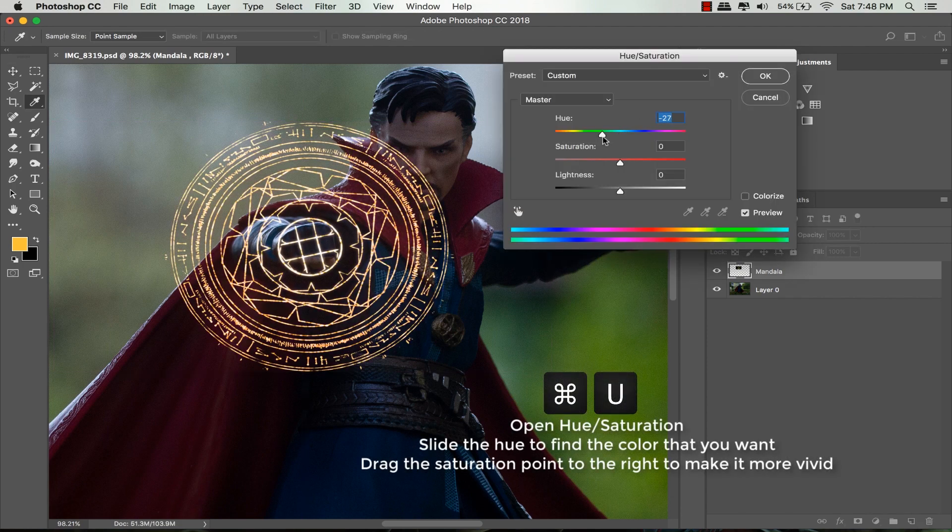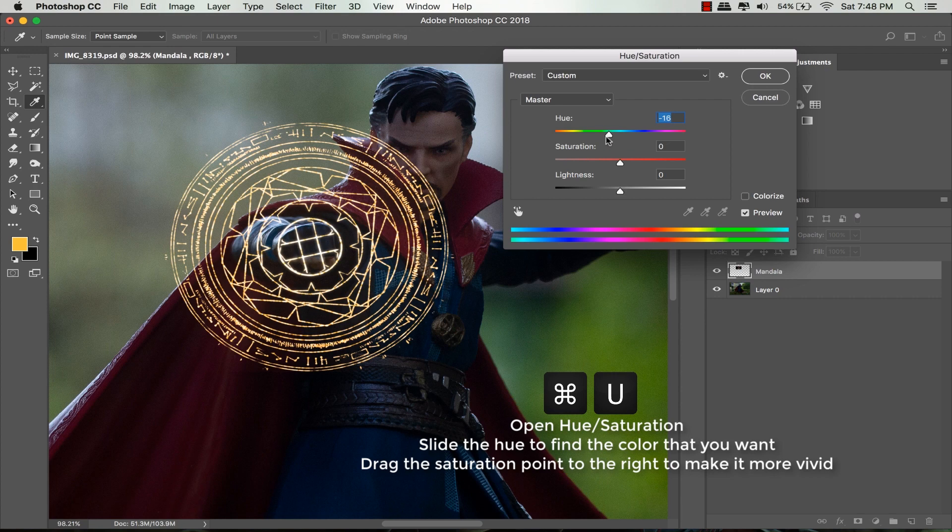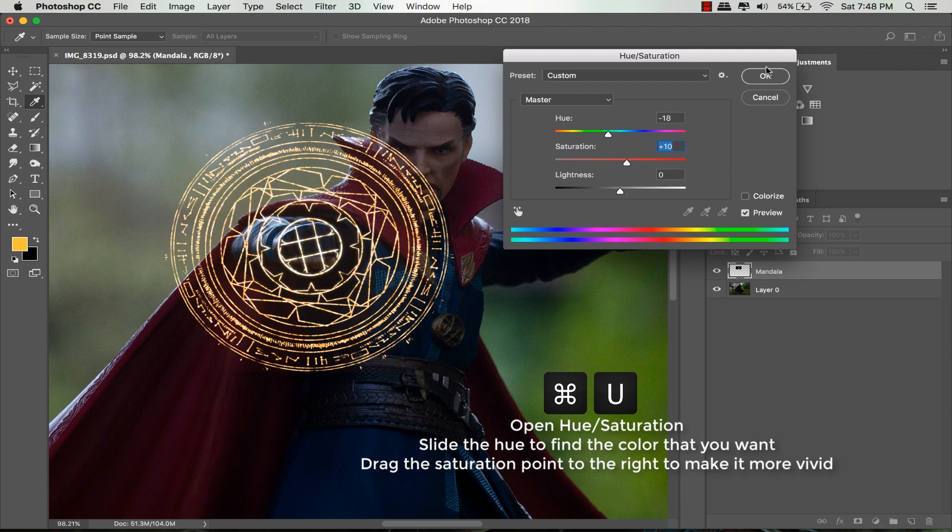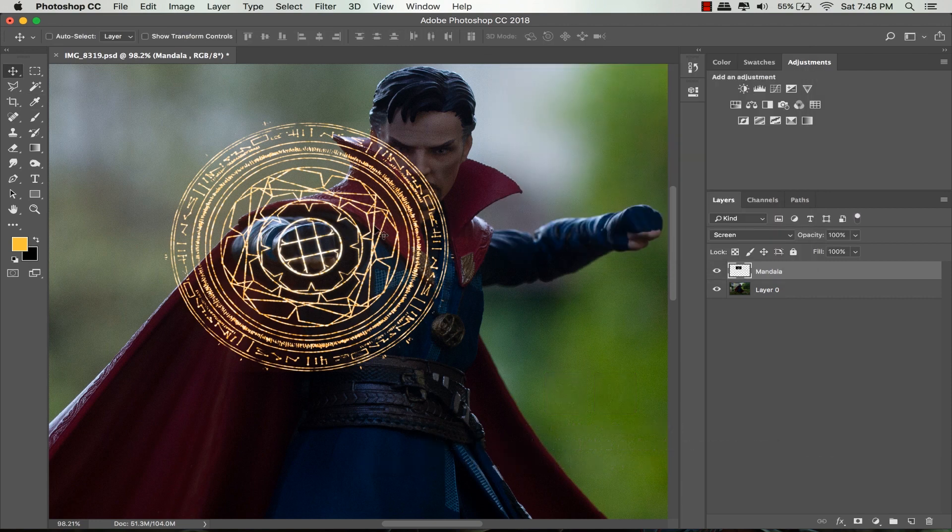Change the color to orange, and if you want to make the color more vivid, just slide the saturation bar to the right.